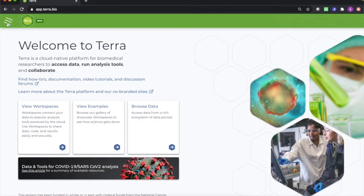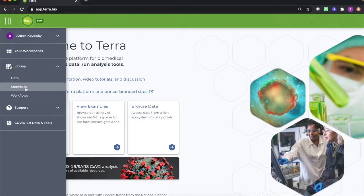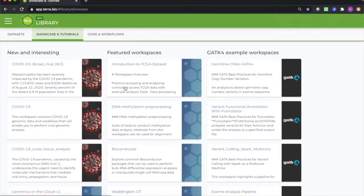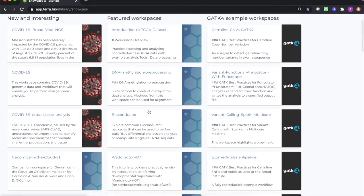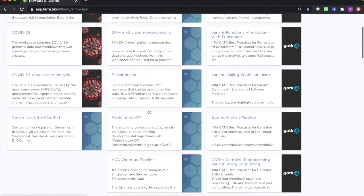Let's start with the simplest way to find ready-to-run workflows. From the menu button, visit the Showcase and Tutorials section of the library. From here, we will be able to clone workspaces that contain preconfigured workflows that we want to use.